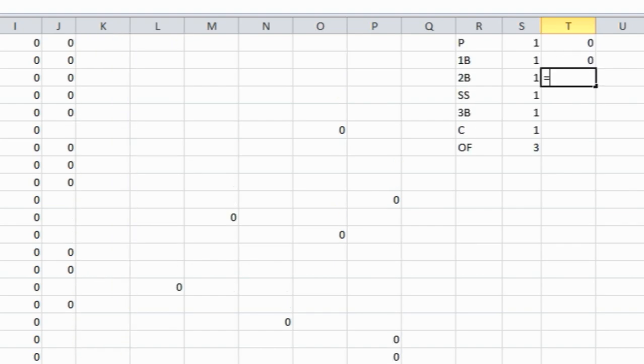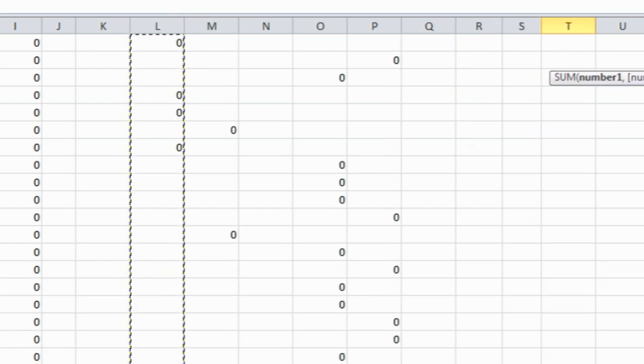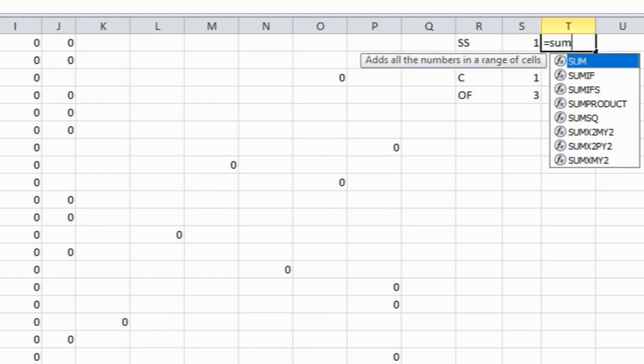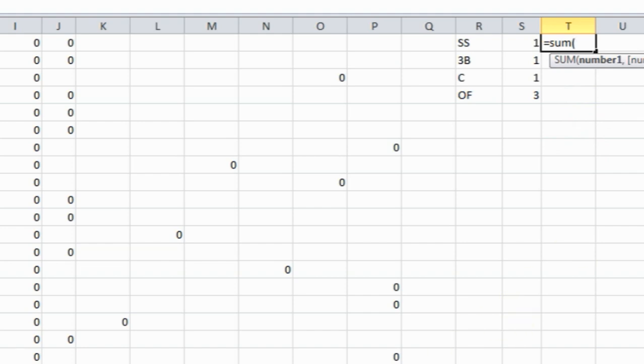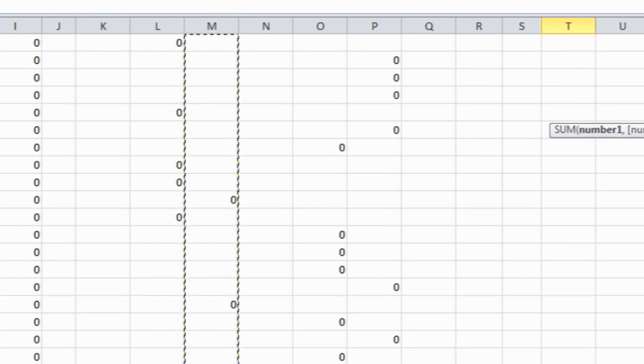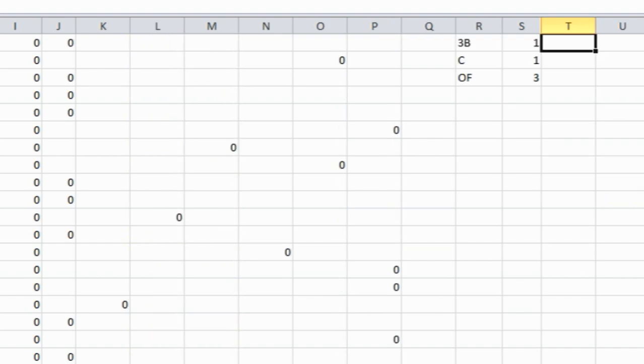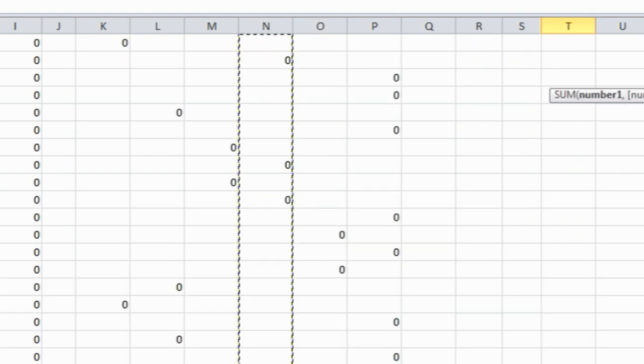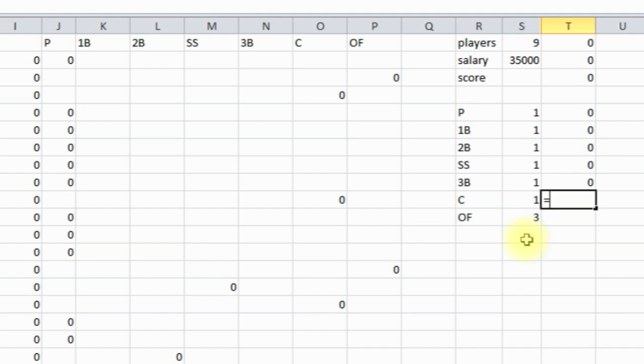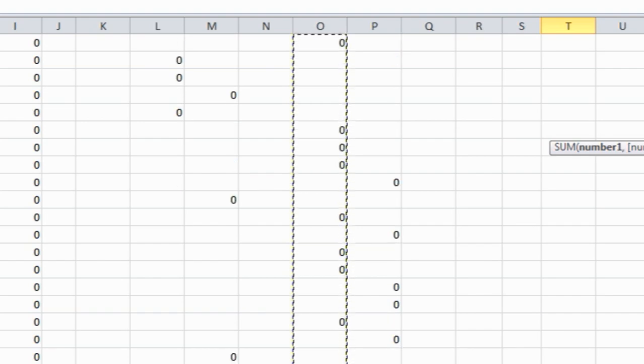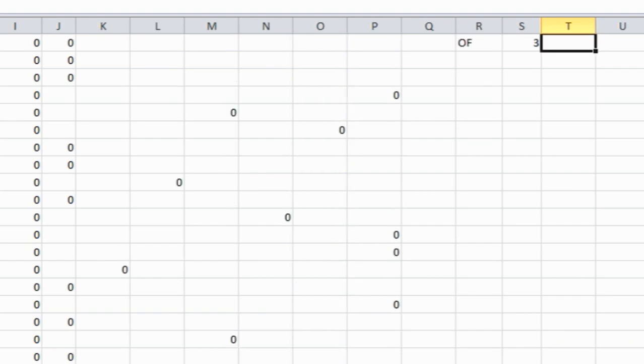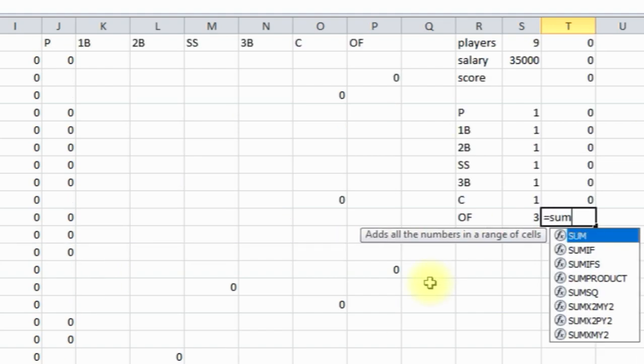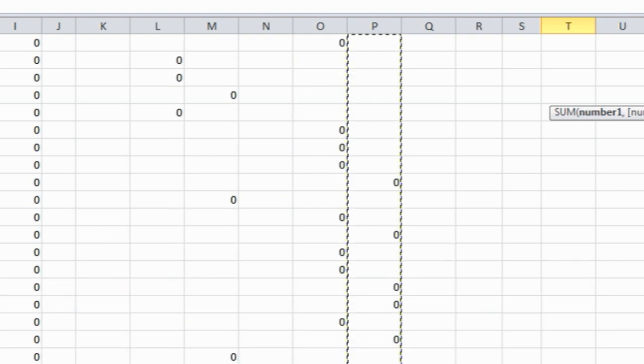So now second baseman, shortstop equals sum shortstop, now third base equals sum third baseman, here equals sum catcher, and we're almost done with this part. And the last one is outfield, which we're actually going to need three of them, but it's still the same formula, but this should end up being three outfields chosen by Solver.